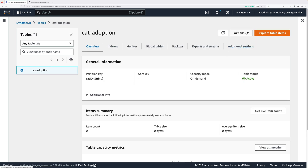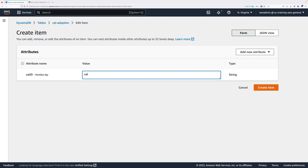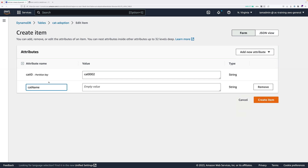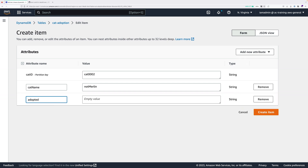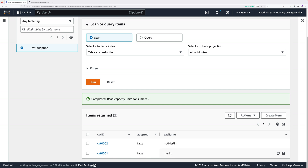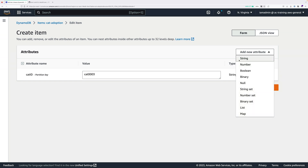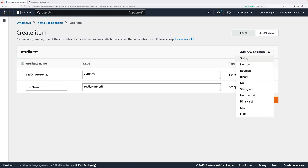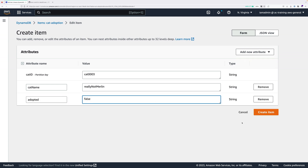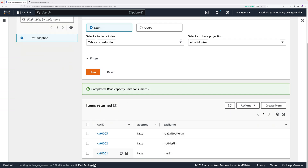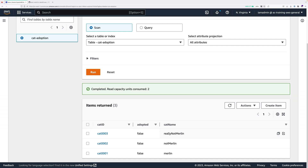Go back to items, click actions then create item again. This time the partition key is cat0002. Add a string attribute catName — the value will be not Merlin. Add another string attribute adopted with a value of false, then click create item. Create one more item: cat0003, catName set to really not Merlin, and adopted set to false. Click create item. We now have three items in the table: cat0001 (Merlin), cat0002 (not Merlin), and cat0003 (really not Merlin).